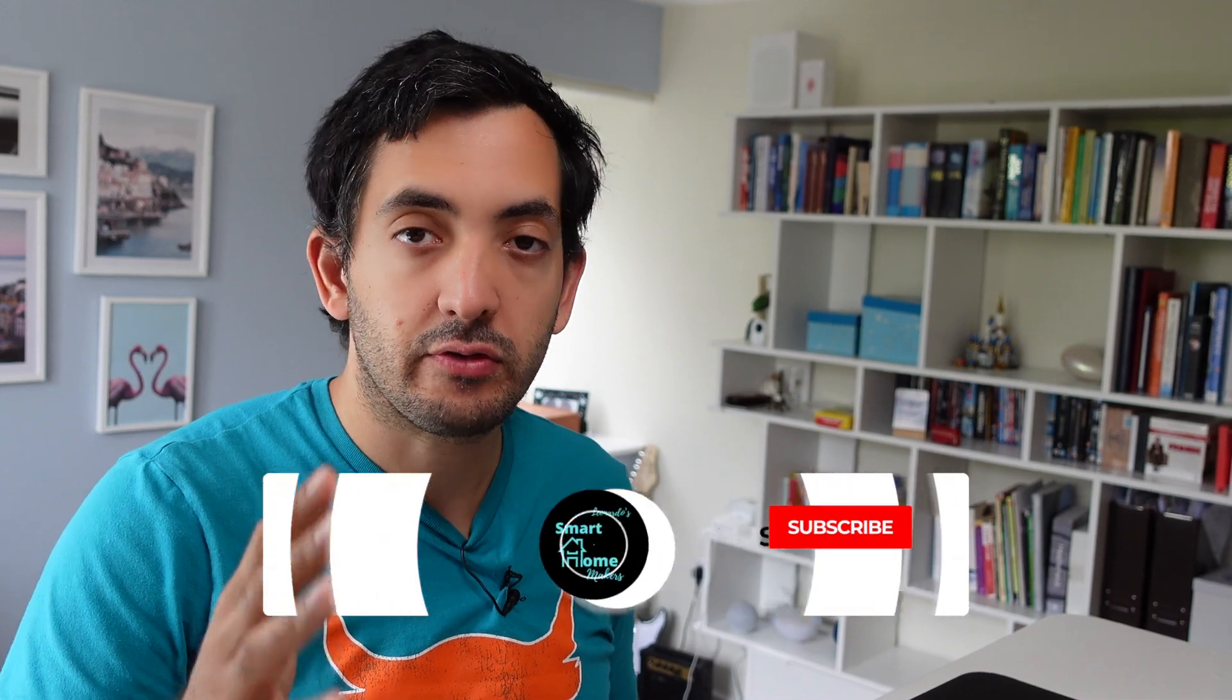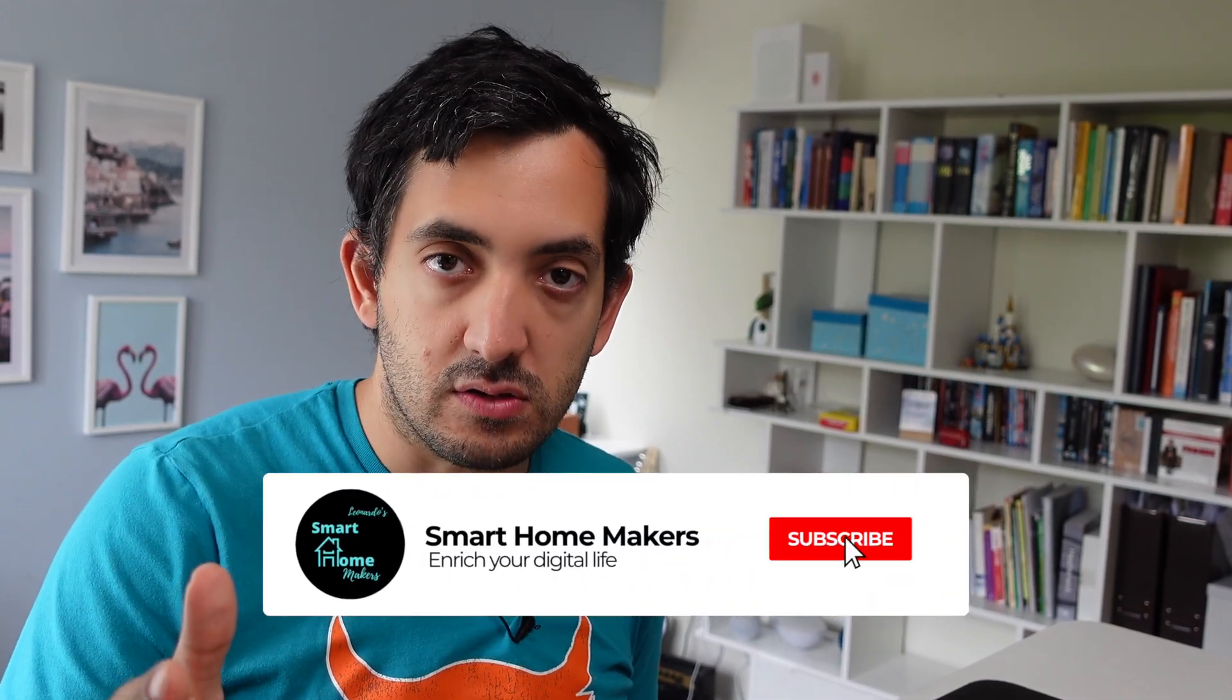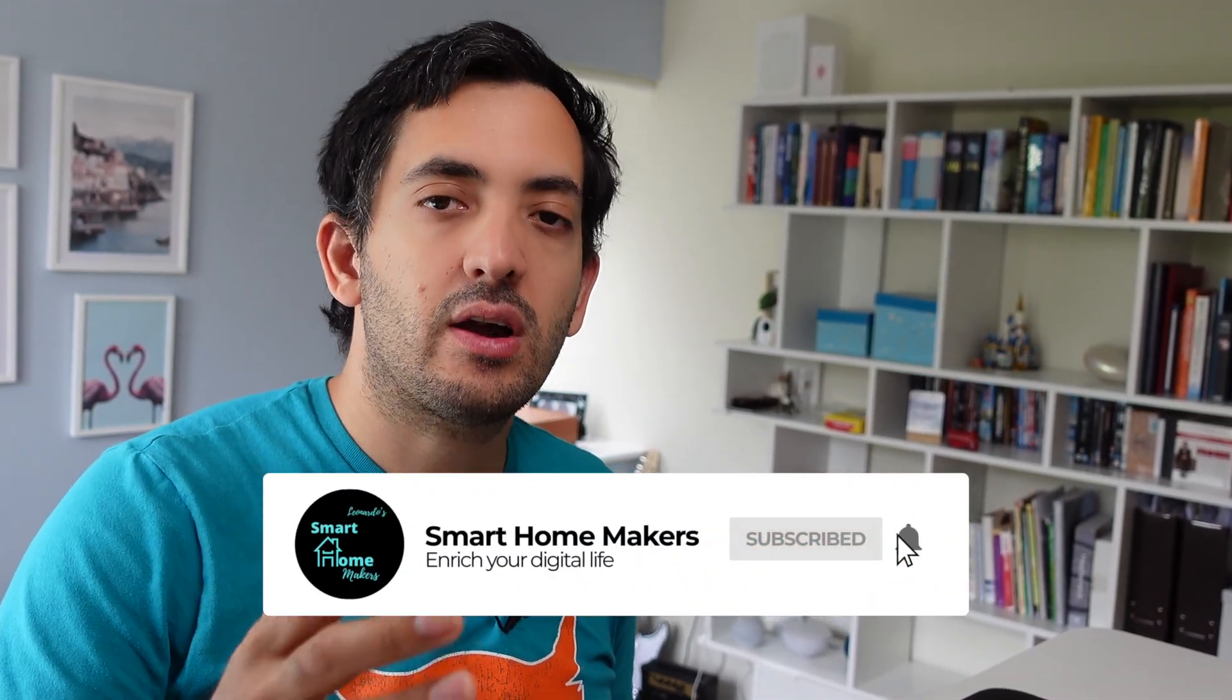What I'm about to show you was possible to do before for the more advanced users. However, it is now so much easier for the novices. And if you're a complete Home Assistant novice, check the link in the description below for my free Home Assistant course. Let's get going.